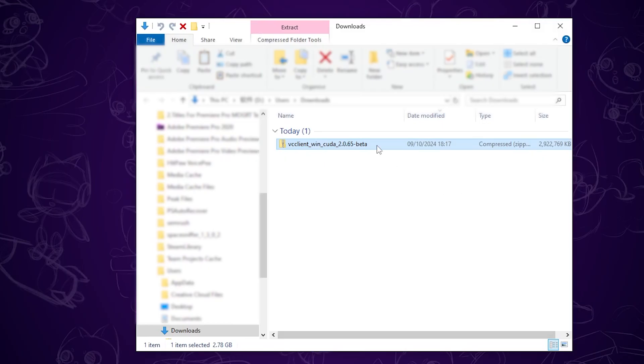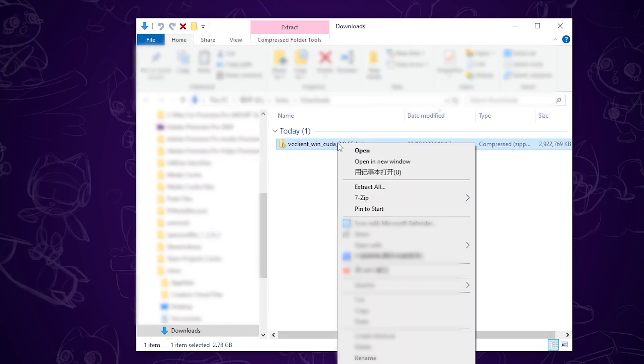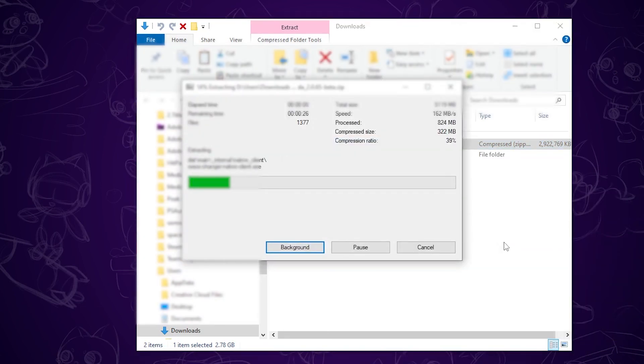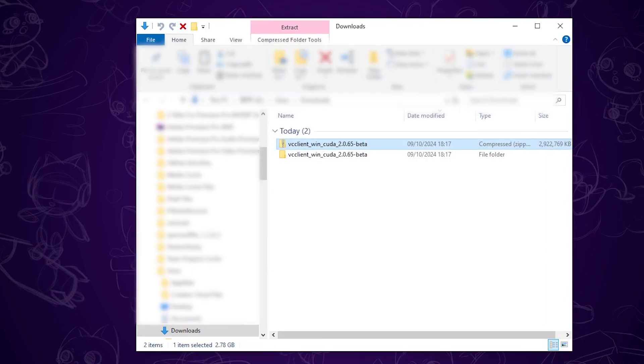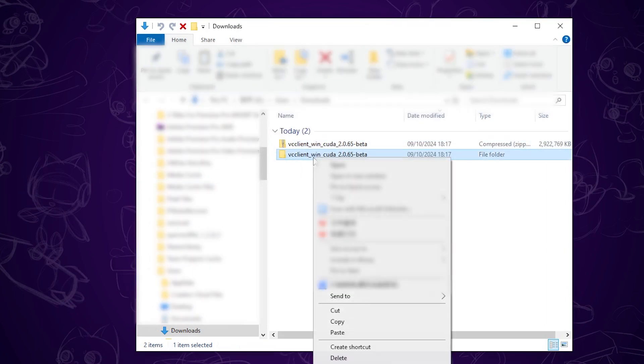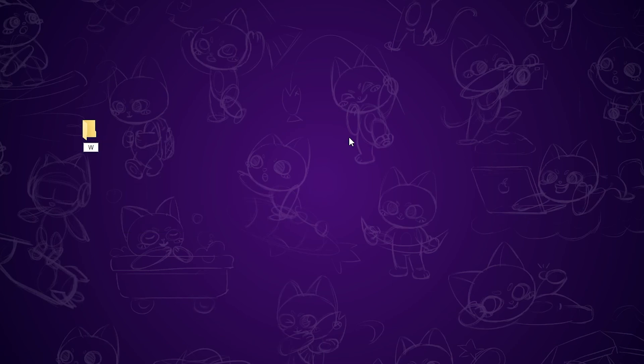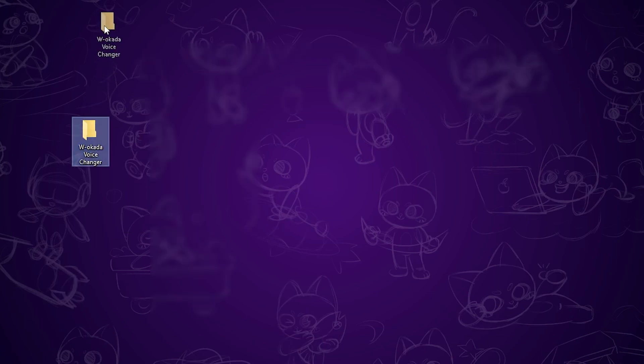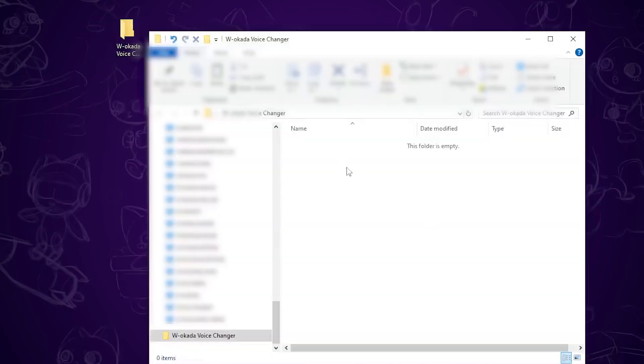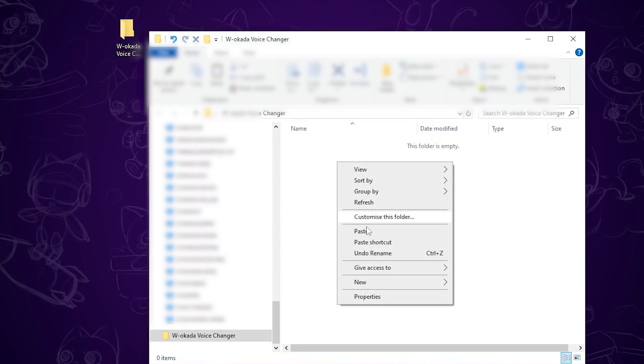Once the file has downloaded, extract it. Right click the extracted folder, copy it, and create a new folder anywhere you want. I'm putting mine on the desktop. Open your new folder and paste the extracted folder into it.